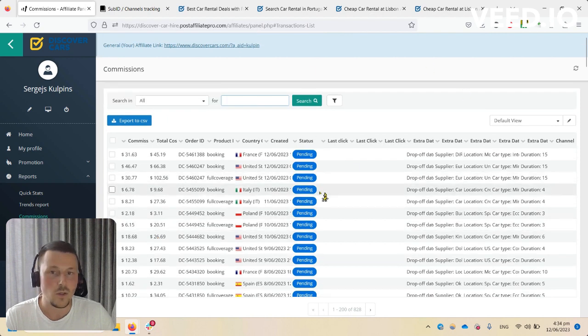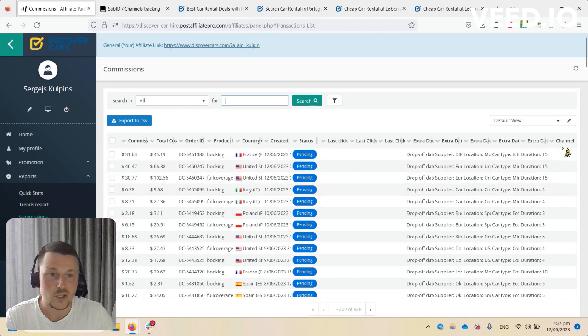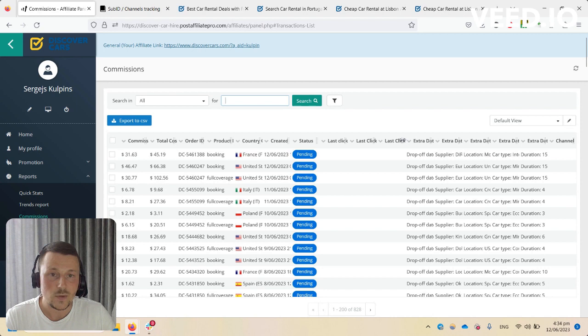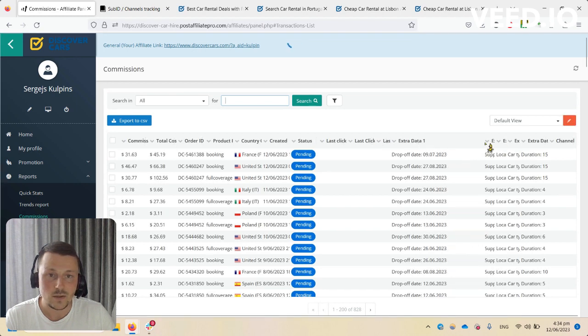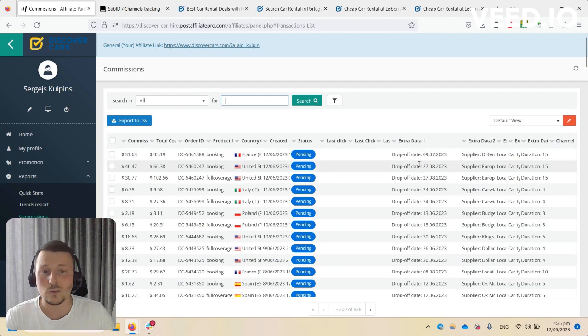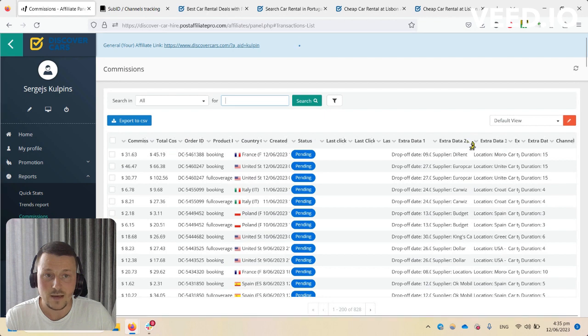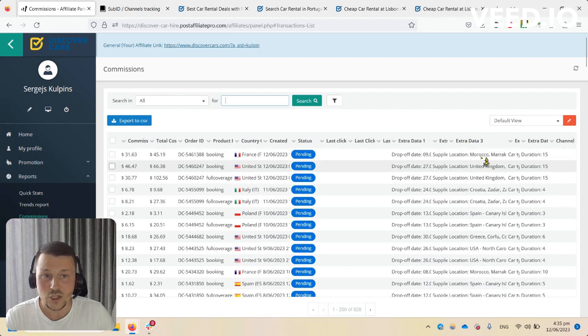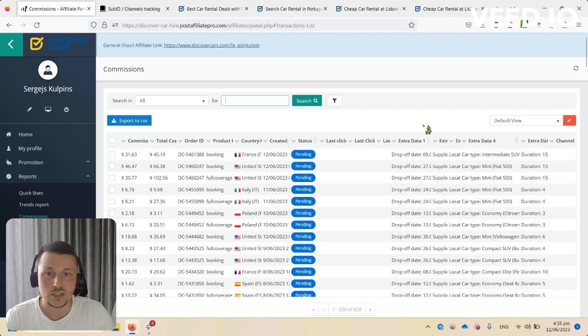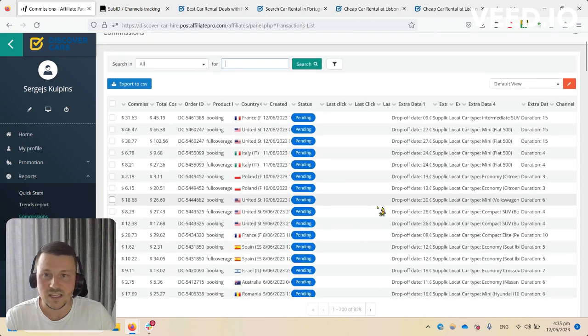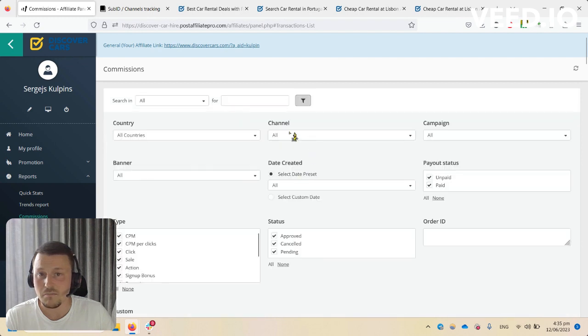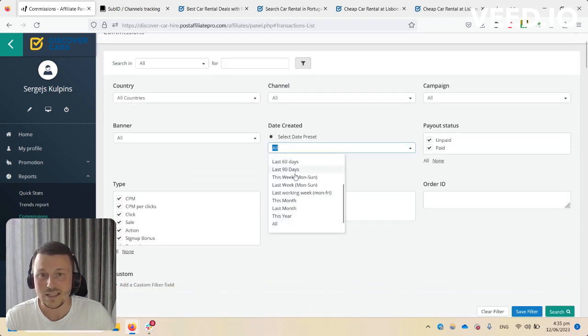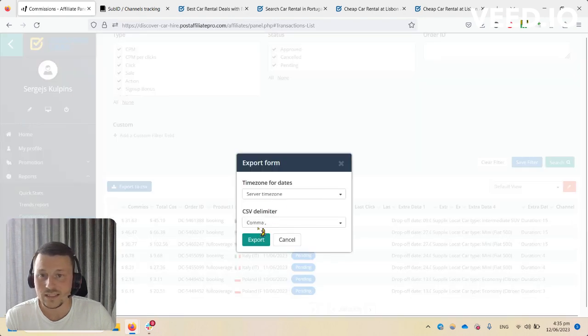In here you will be able to find all the necessary information. You'll have channel and last click data when you're using channels. Here we have extra data: extra data one refers to drop-off date, extra data two for supplier, extra data three for location of rental, extra data four for car type and duration. You can make an export, pick a date format and date range.